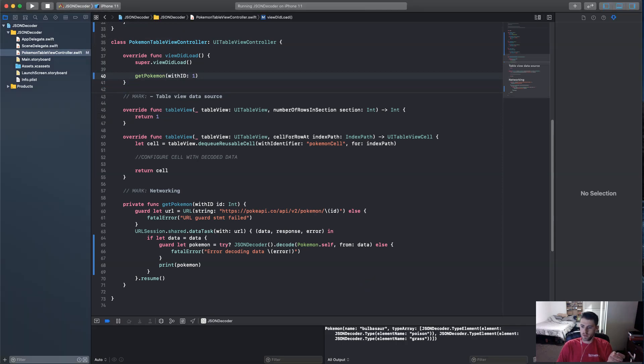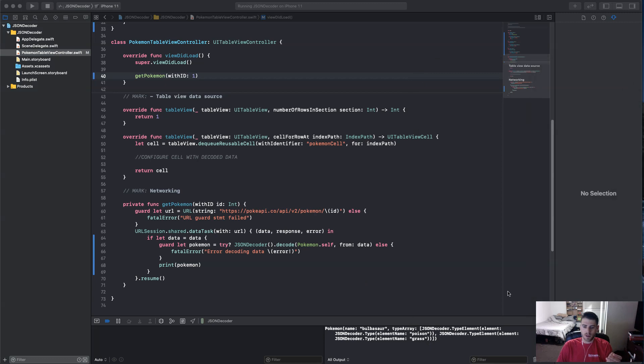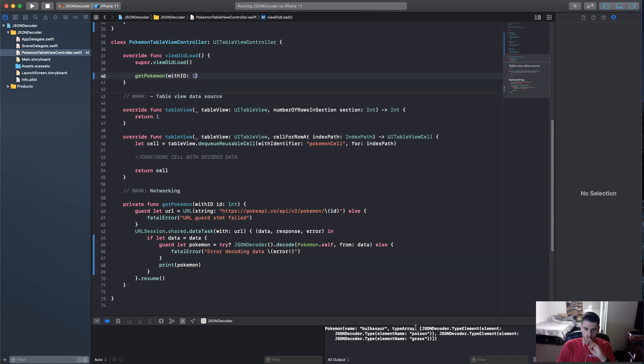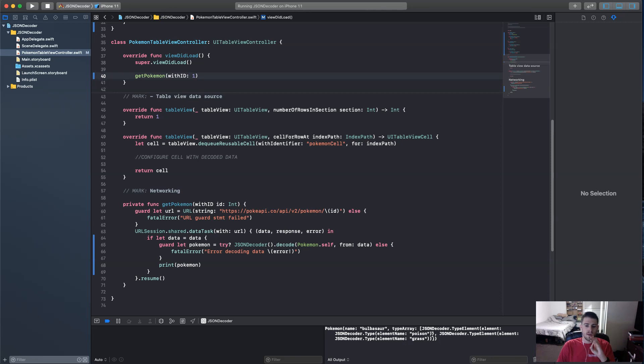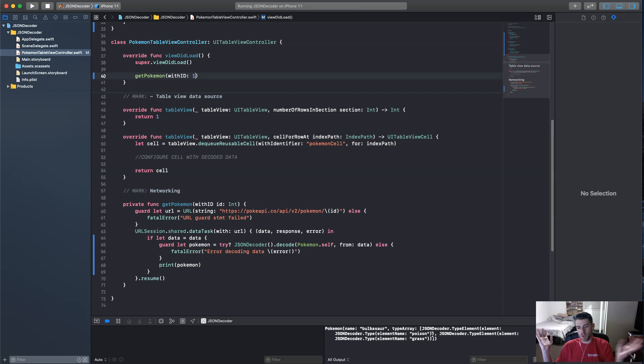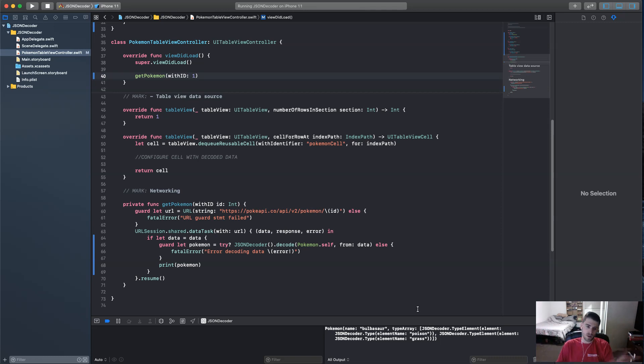There's nothing in the, you know, it's not populated yet in the table view. But as you can see in the comments here, we have Bulbasaur and Element Poison and Grass. So those are his two element types. And yeah, it's great. So we're already, you know, we've used the decoder, URL session, everything. Now all we got to do is just populate the UI.